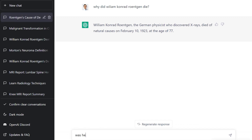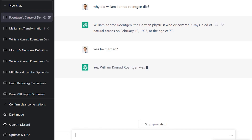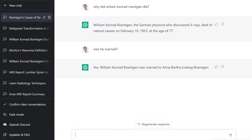You can also ask follow-up questions, and the system, because it's a chatbot, knows what you are referring to. The question was simply 'was he married?' and the computer understood I'm talking about William Conrad Röntgen. And yes, he was married to Anna-Berta Ludwig Röntgen. That's something you would not easily find on Wikipedia at the same speed. There is certainly some value behind the whole thing.